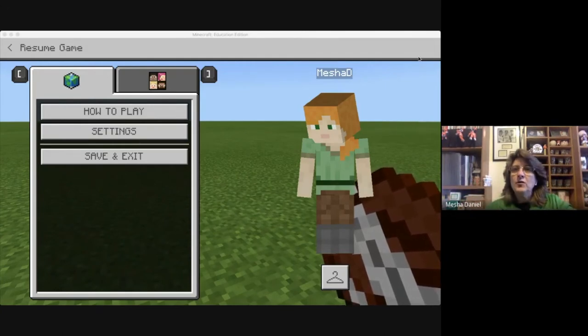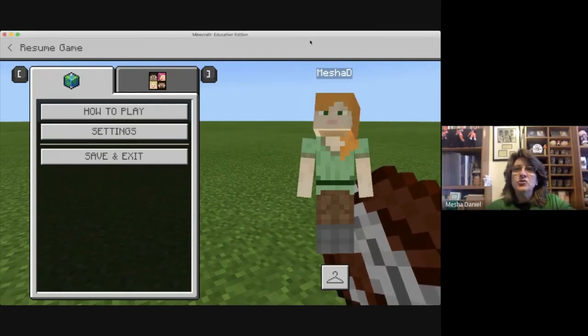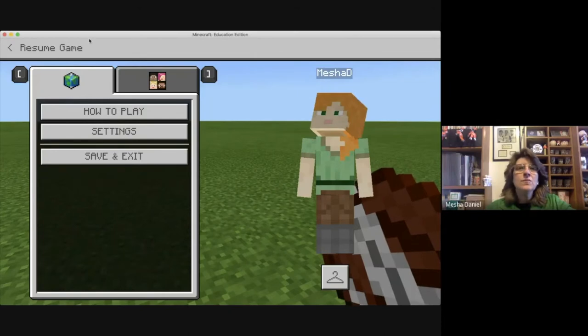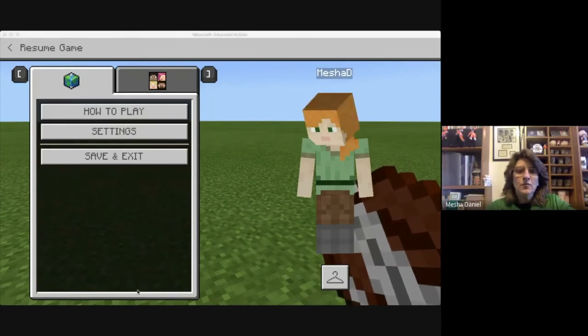I'm going to go ahead and go to my screen here. I'm going to move this out of the way.